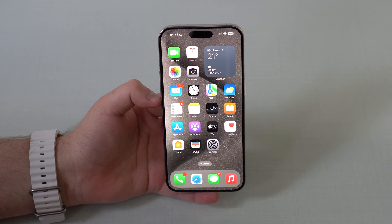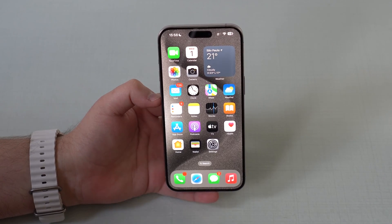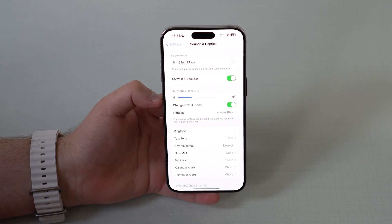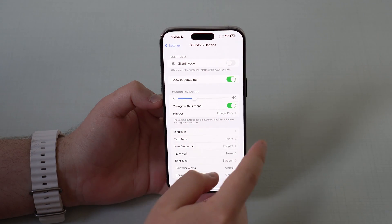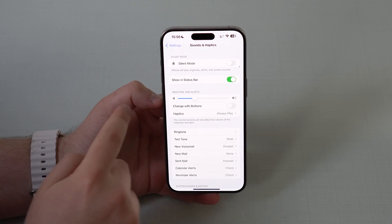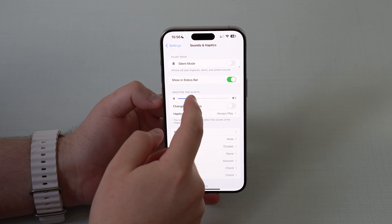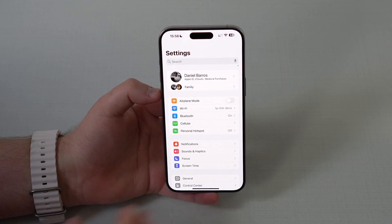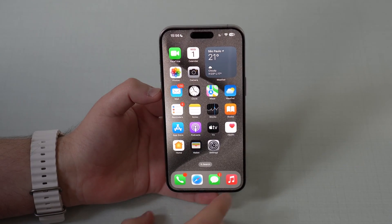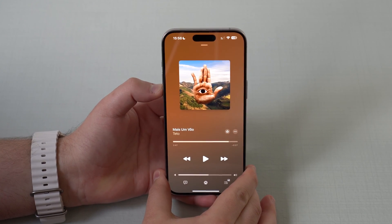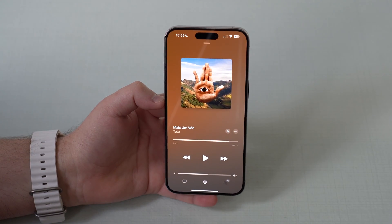I don't like the way this works. So the real fix for this problem is to go back to your Settings, then tap on Change with Buttons and turn it off. Then leave the sound for your notifications, ringtones, alerts and everything like that all the way up. So then they'll always be at the loudest, no matter what you do with your media volume — whether you are on Apple Music, watching a video on YouTube, on WhatsApp, Instagram, no matter what.